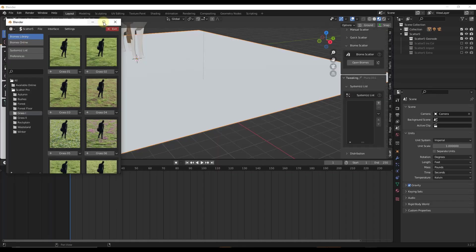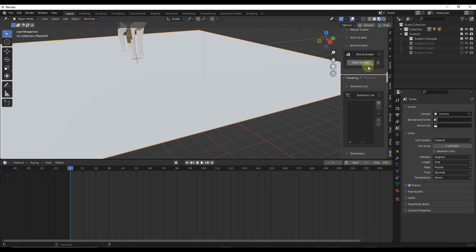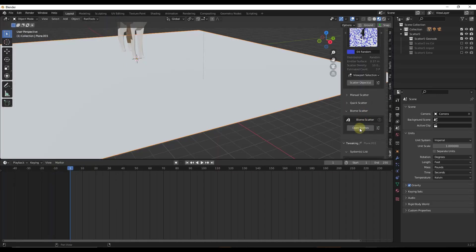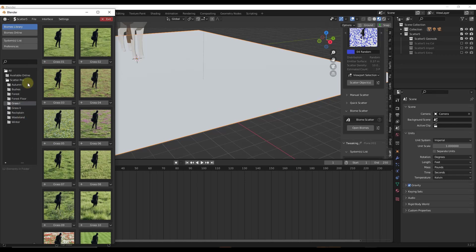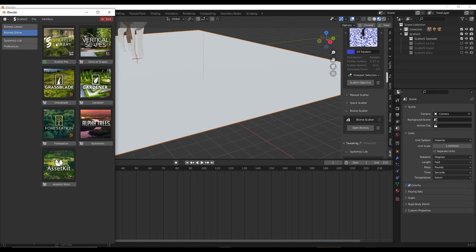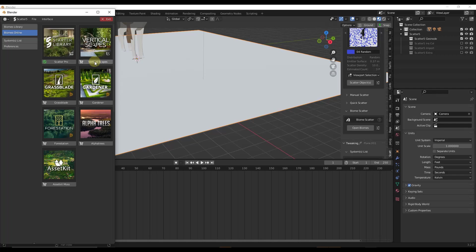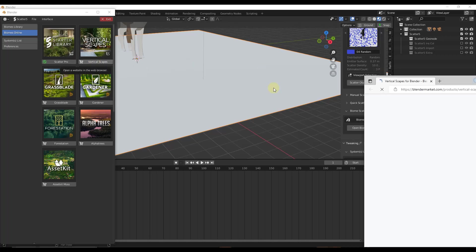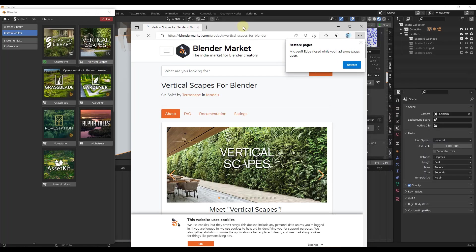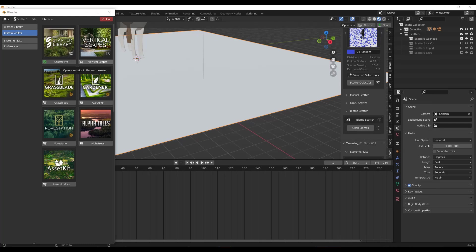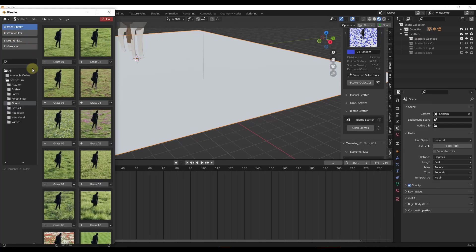When you open this up, if you look in your biomes manager, you can see the biomes that you have installed, but you can also find the ones that are currently integrated with Scatter in the biomes online. If you were to click on this, it's just going to take you to the Blender Market page where you can purchase that if you decide you want to. But these come with Scatter.